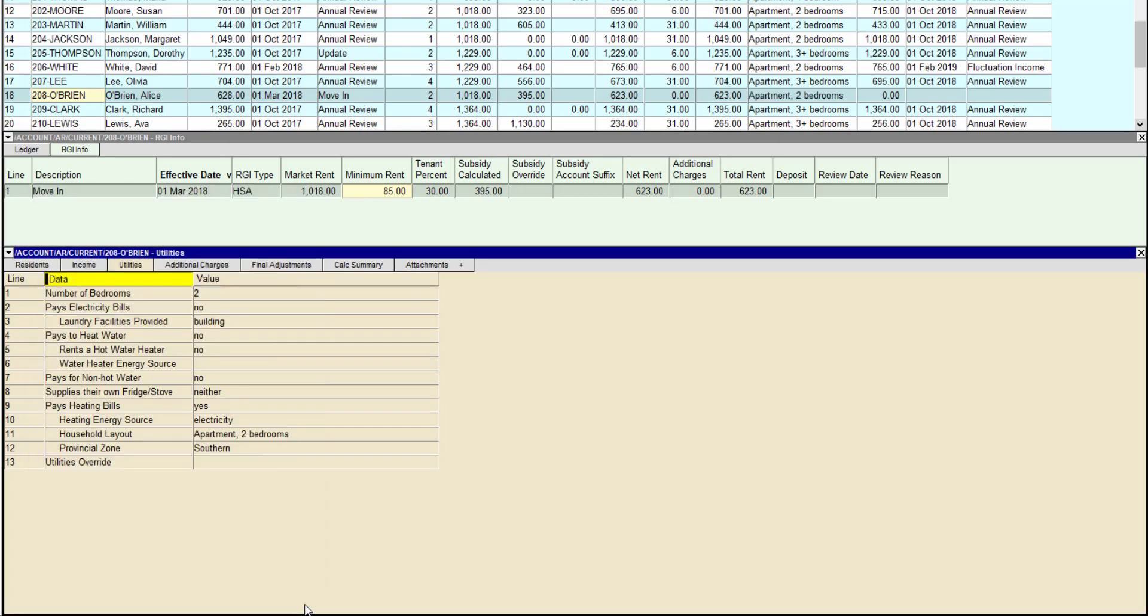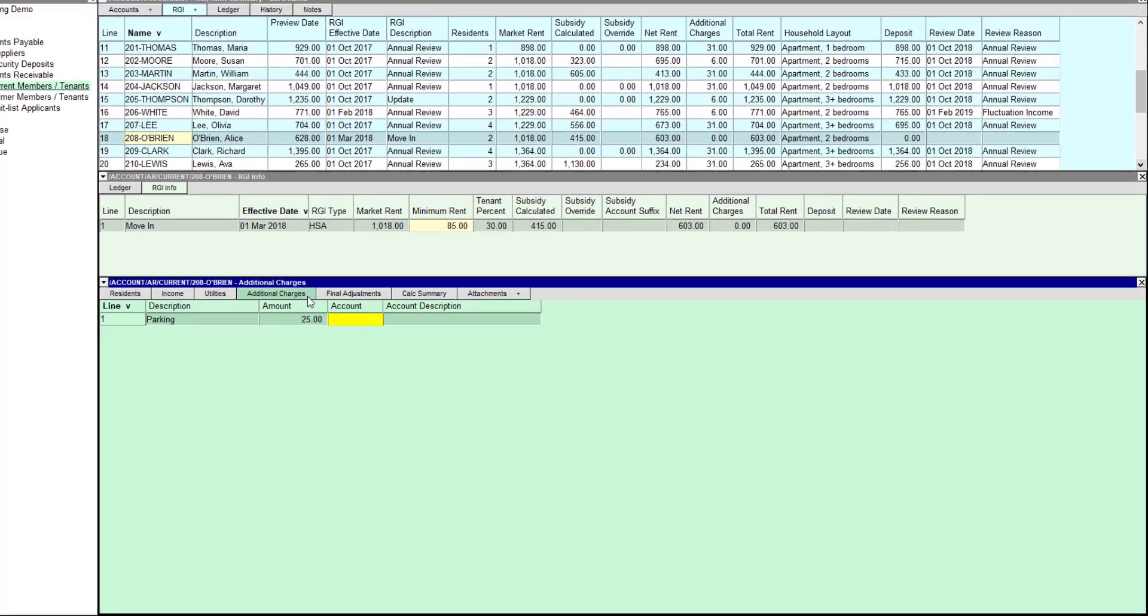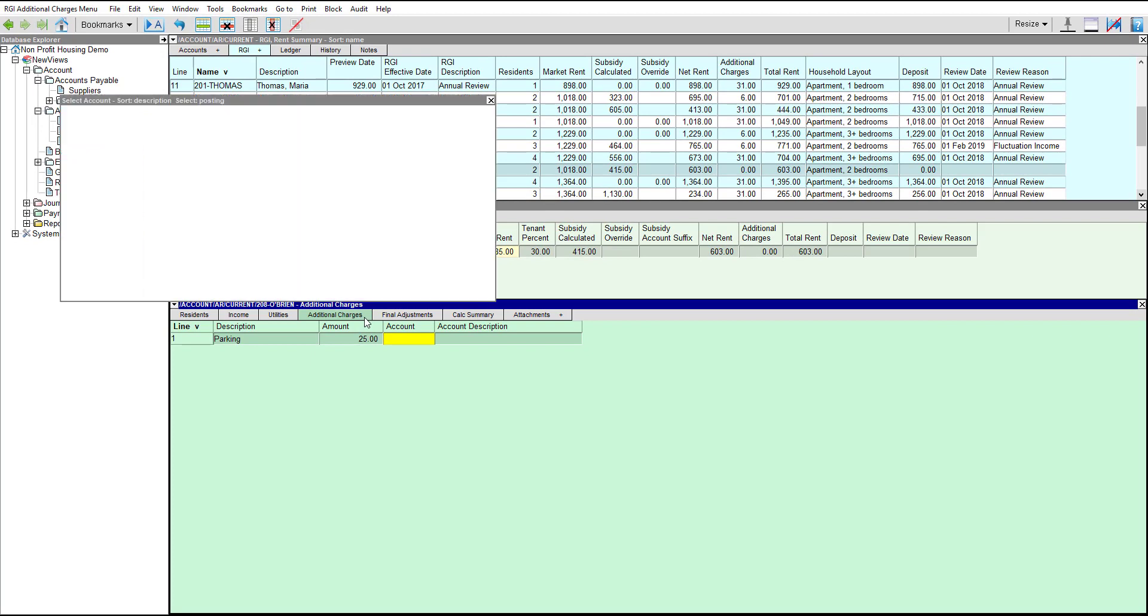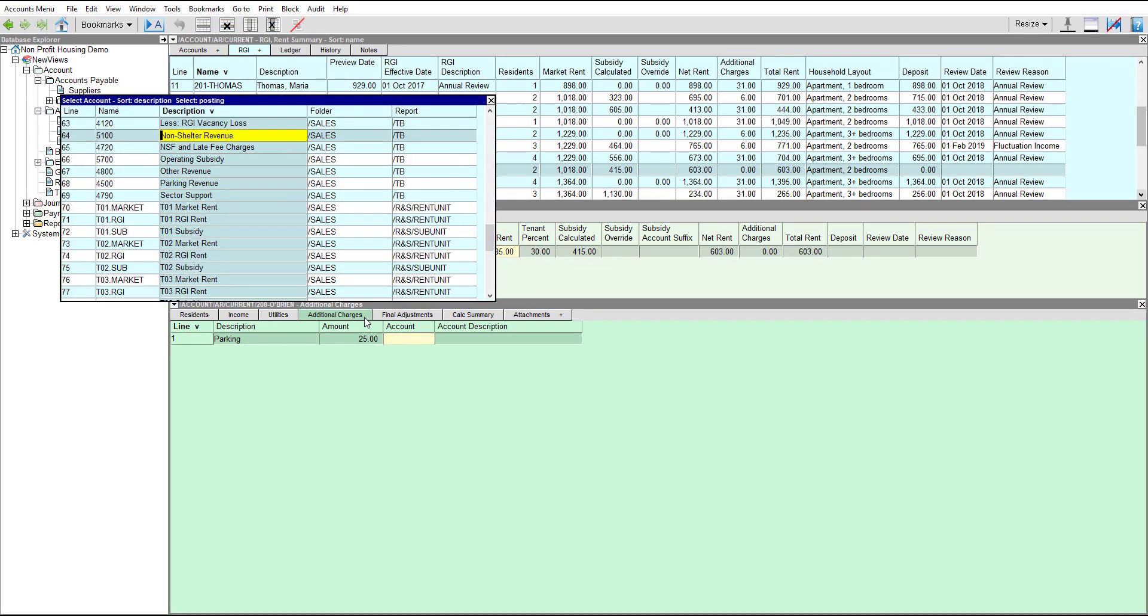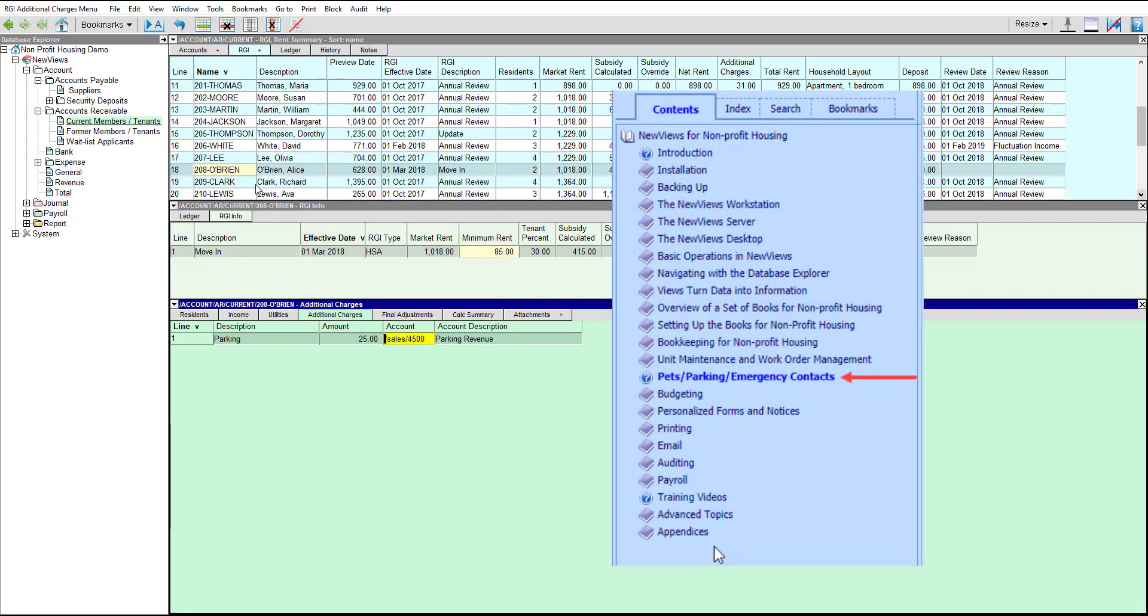Alice will also be paying for one parking spot at a rate of $25 per month. We'll add that using the Additional Charges tab. You could enter parking spot information in the description, but a better method is to use a NewViews option that tracks non-financial information for pets, parking, and emergency contacts. For more details, see the section called Pets, parking, and emergency contacts in the User Guide.